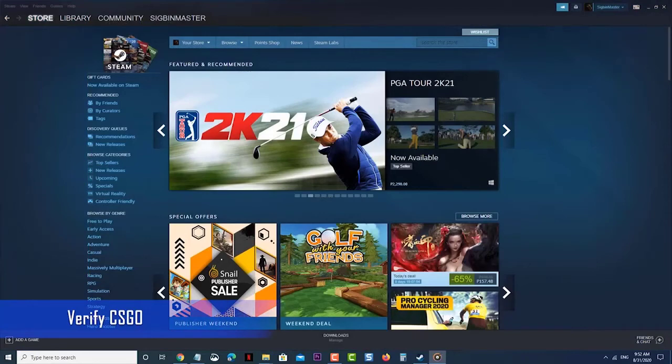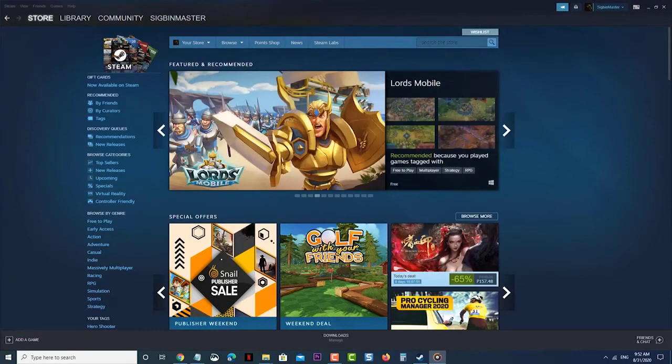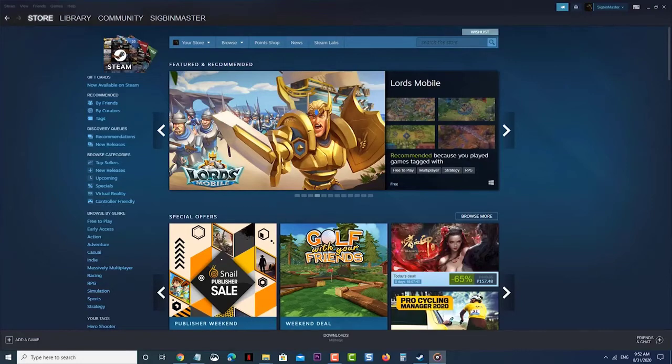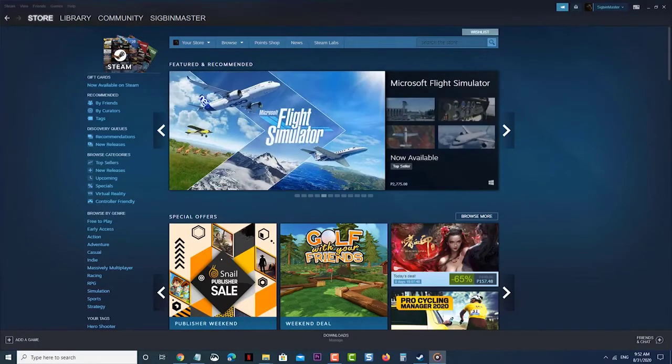Verify CSGO to fix the randomly freezing issue. Sometimes the problem can be caused by corrupted game files. To fix this, you should verify the game. Open the Steam Launcher. Click the Library tab.